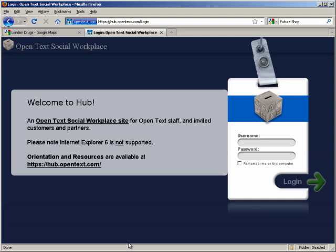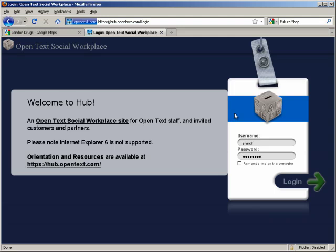At the login screen, notice we have lots of blank space here, as we anticipate that you will deploy this as part of an overall portal. Let's enter our user ID and password and click the login button.